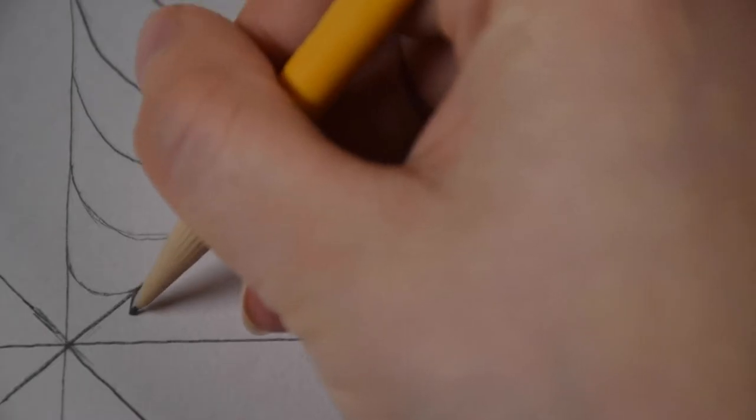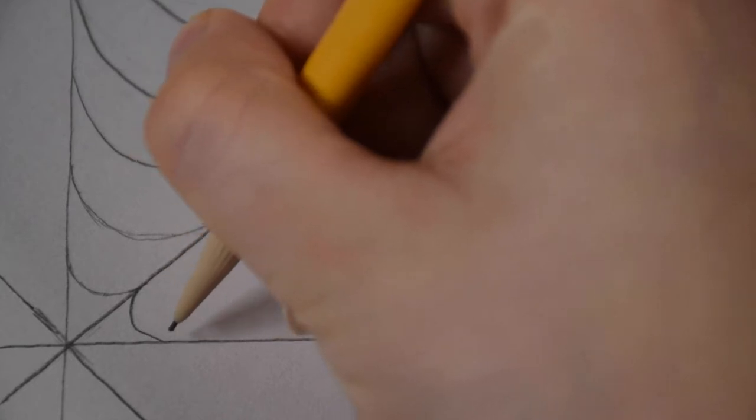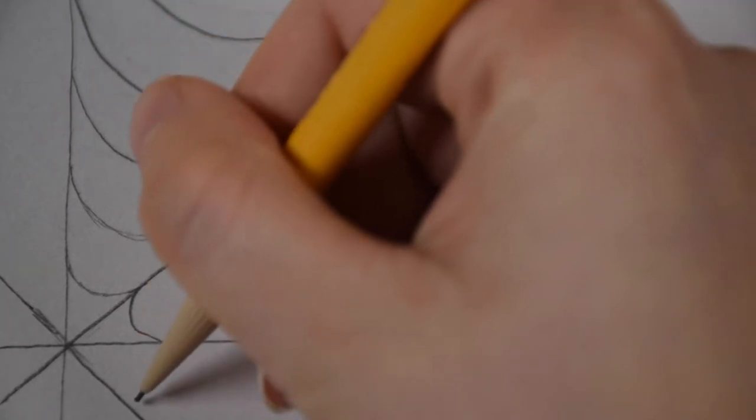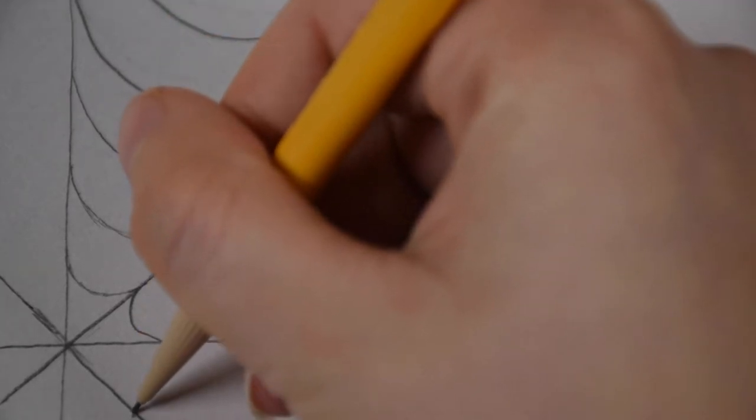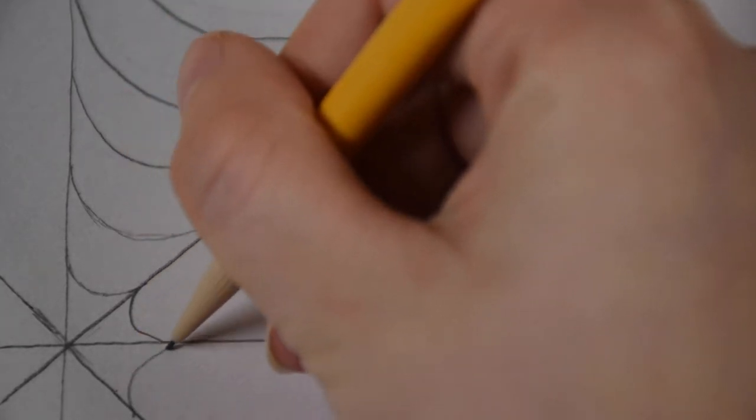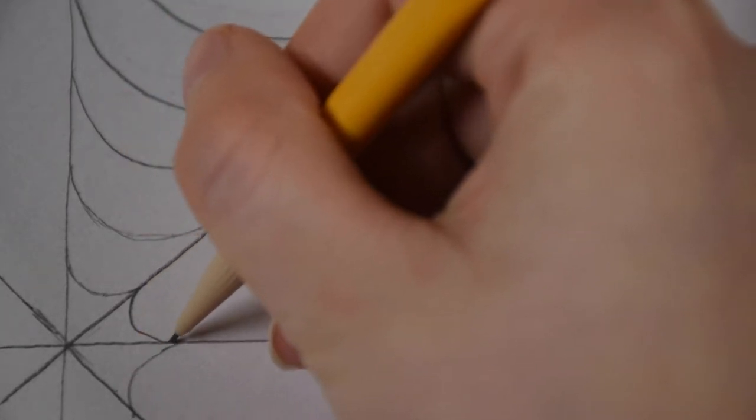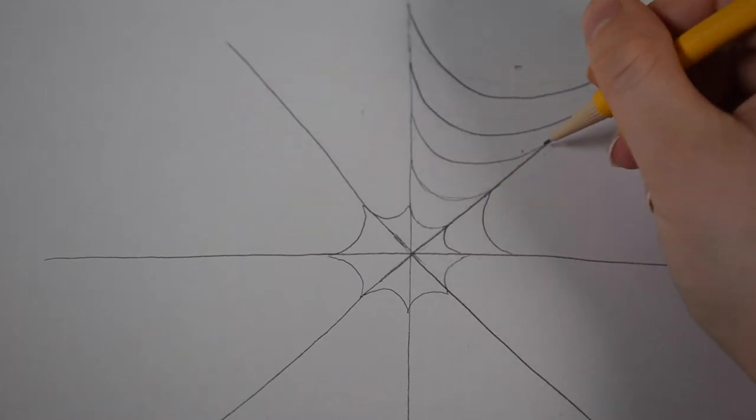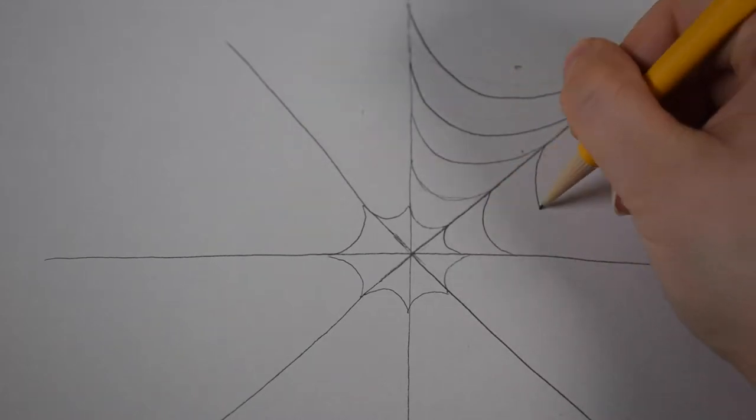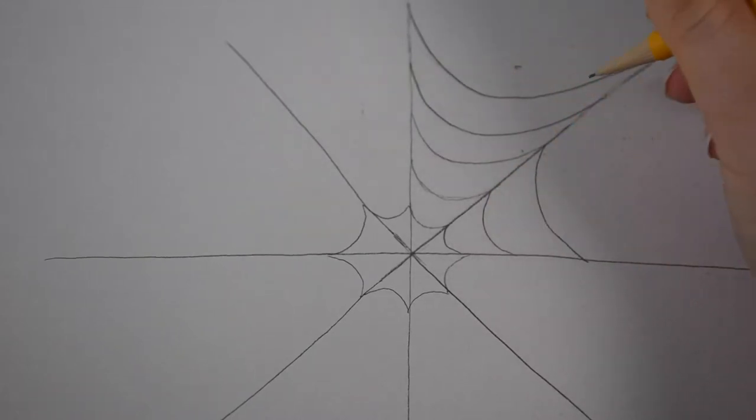And when you make the curves in the next section of the web, you want them to line up with the ones in the last section like this. They sort of form these little points.